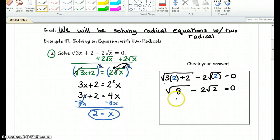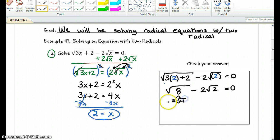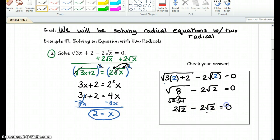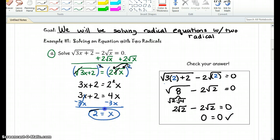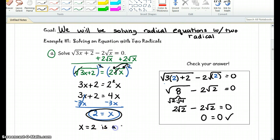Now we know that square root of 8 is the same thing as 2 times 4, and square root of 4 is 2, and the root 2 does not simplify more. So 2 root 2 minus 2 root 2 equals 0. Does 2 root 2 minus 2 root 2 equal 0? Yes, therefore it does check, and x equals 2 is a solution.